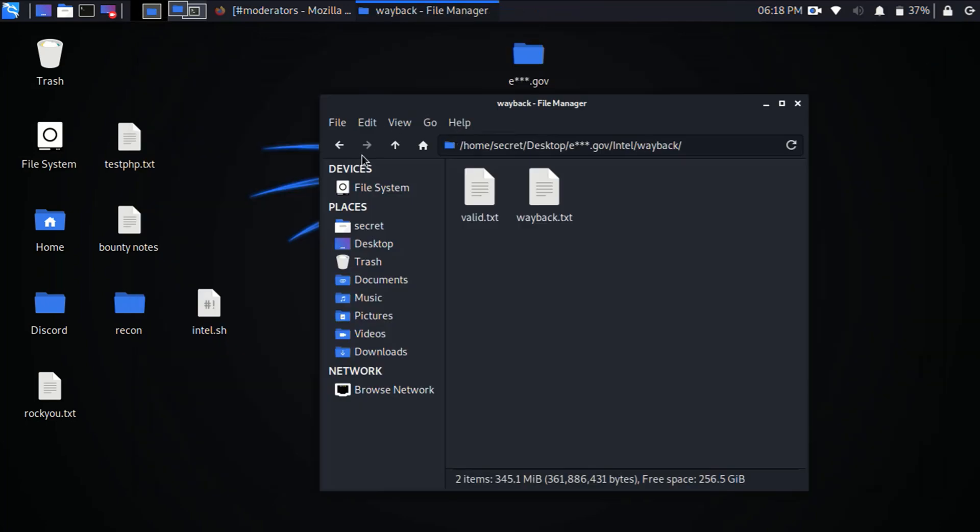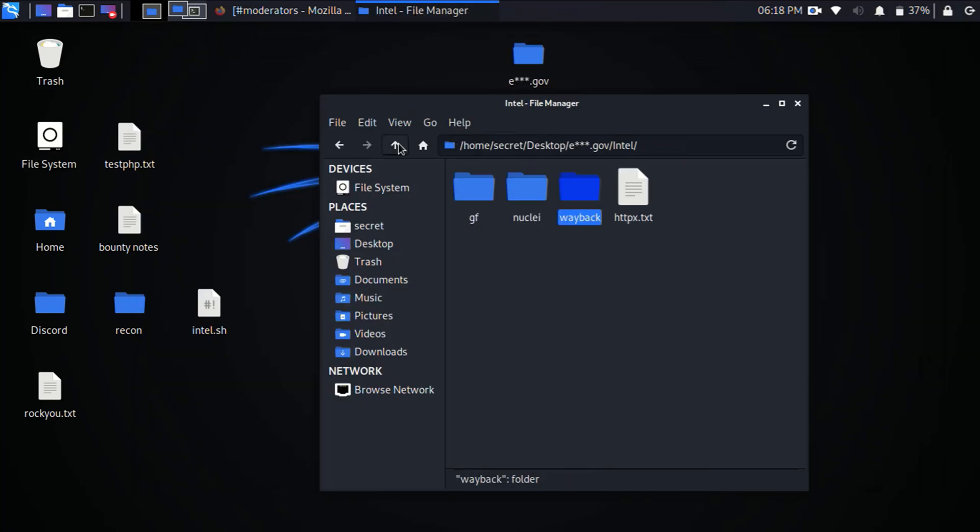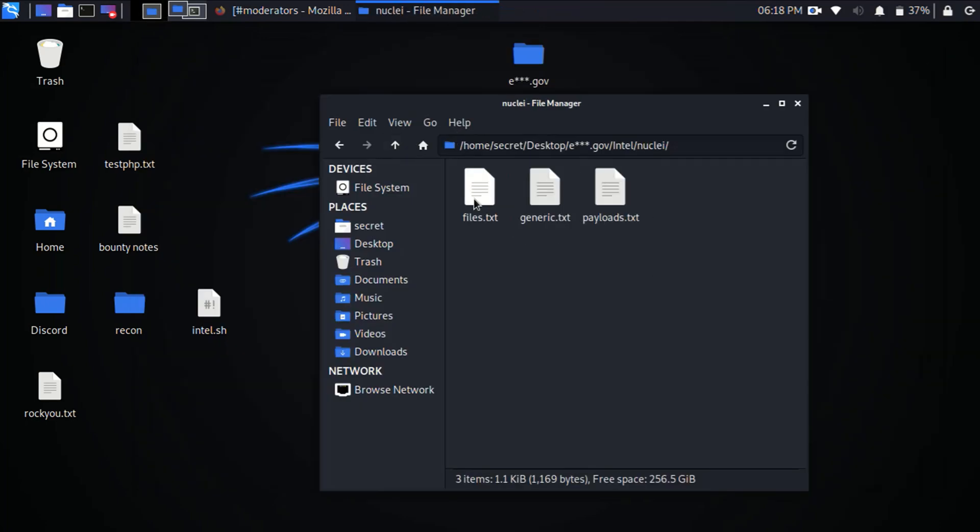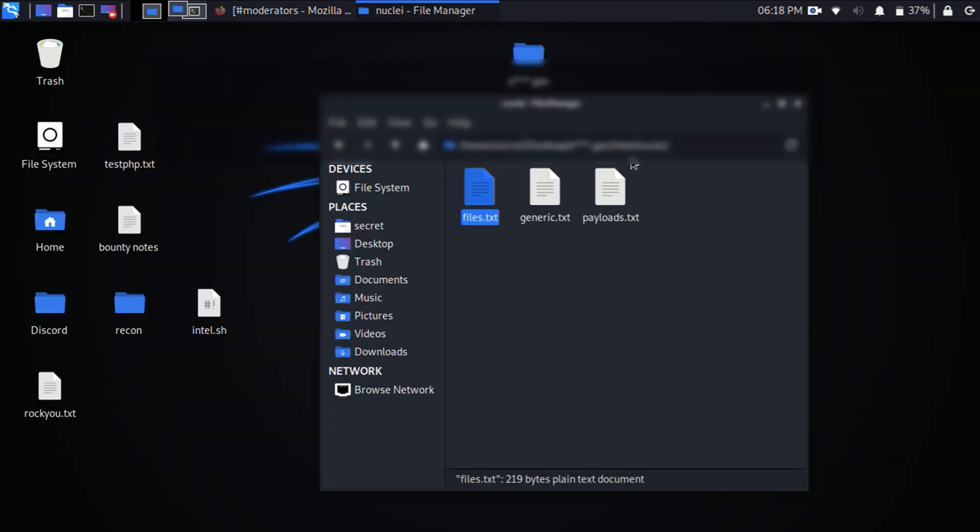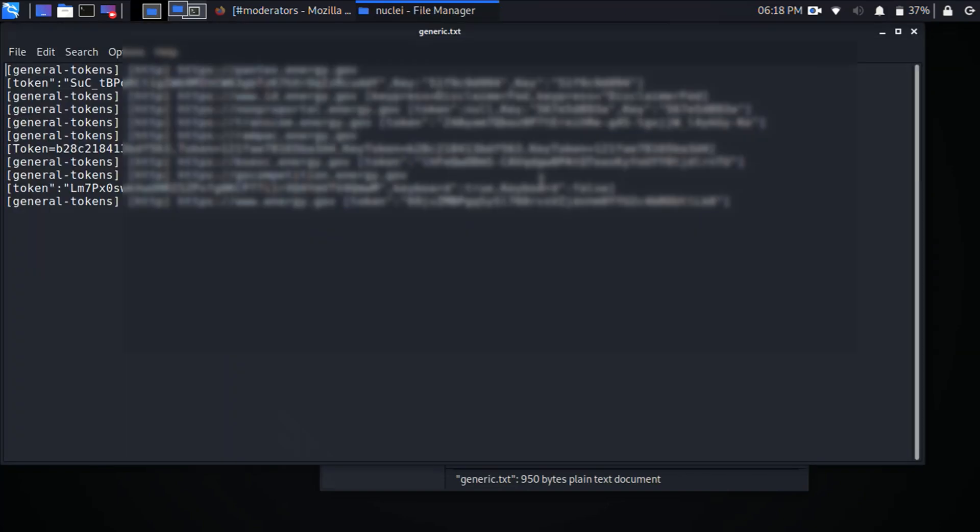So from there it's going to take them and it's going to jump into Nuclei for scanning. From here I'll open up the files folder and I'll go ahead and manually start to enumerate these URLs to see exactly what files have been exposed to the internet if it contains sensitive information.